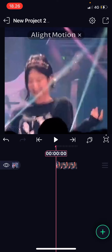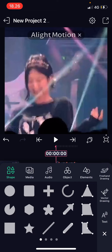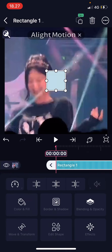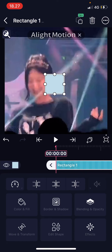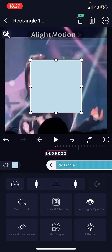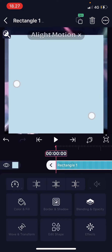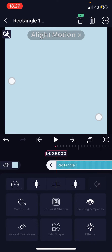Open your project, press the plus button, and choose a shape. And I'm just going to resize it to fit the whole frame.